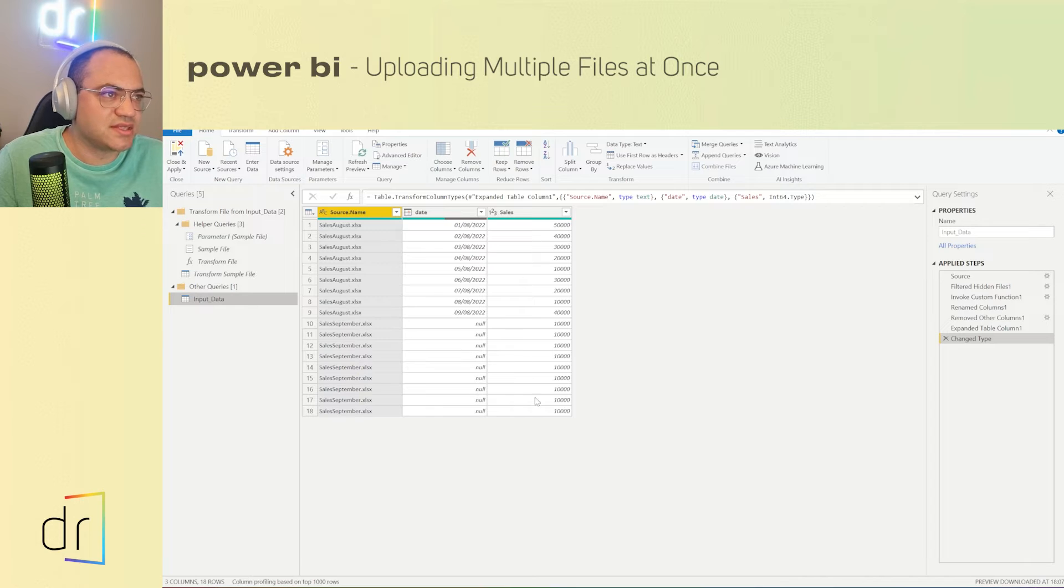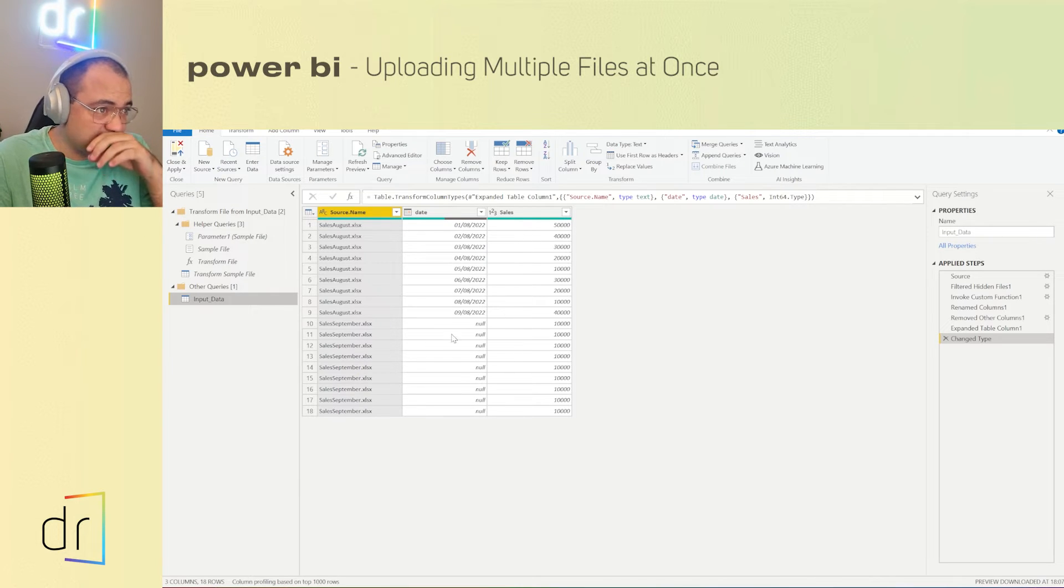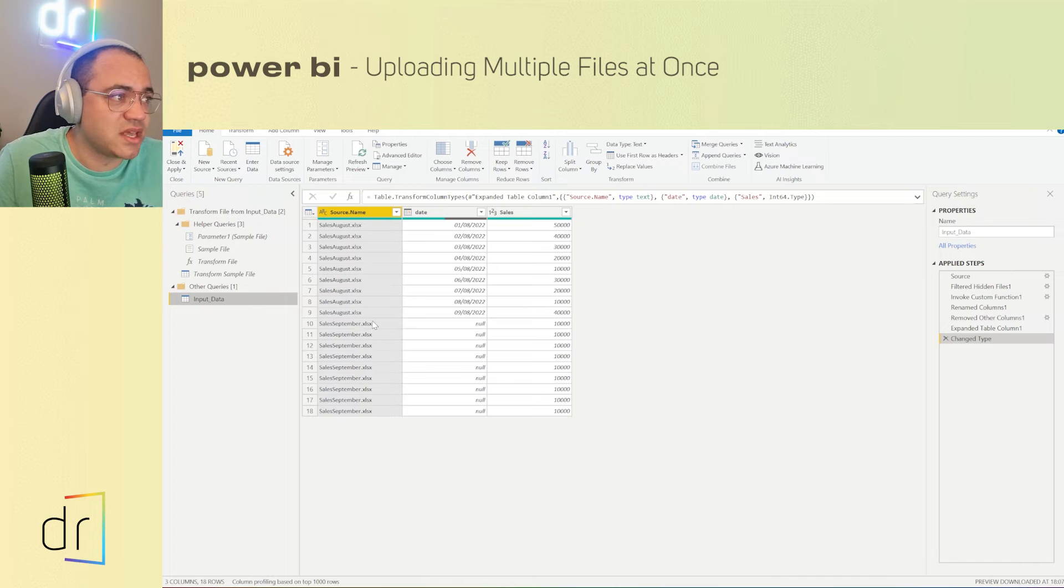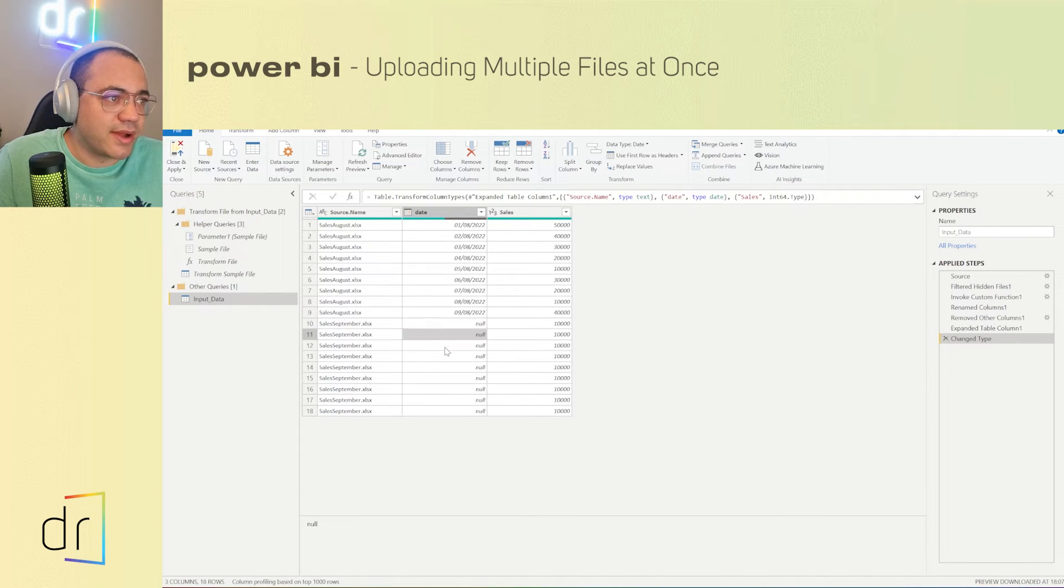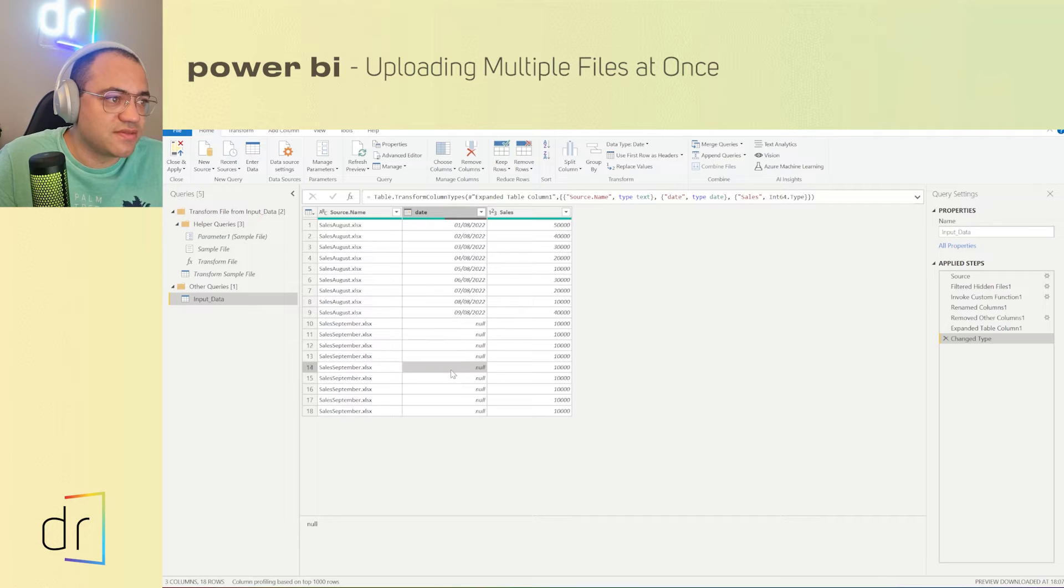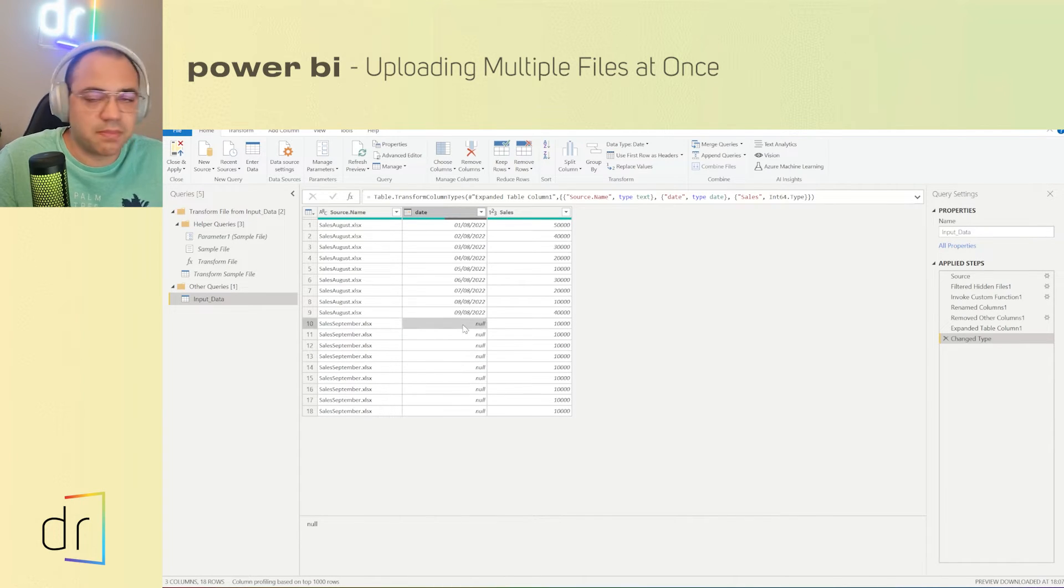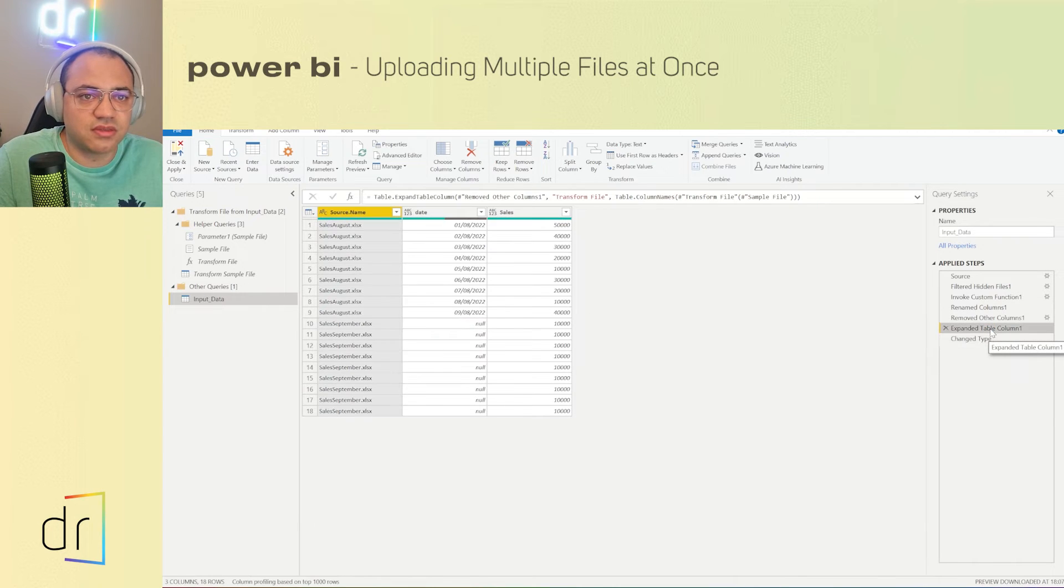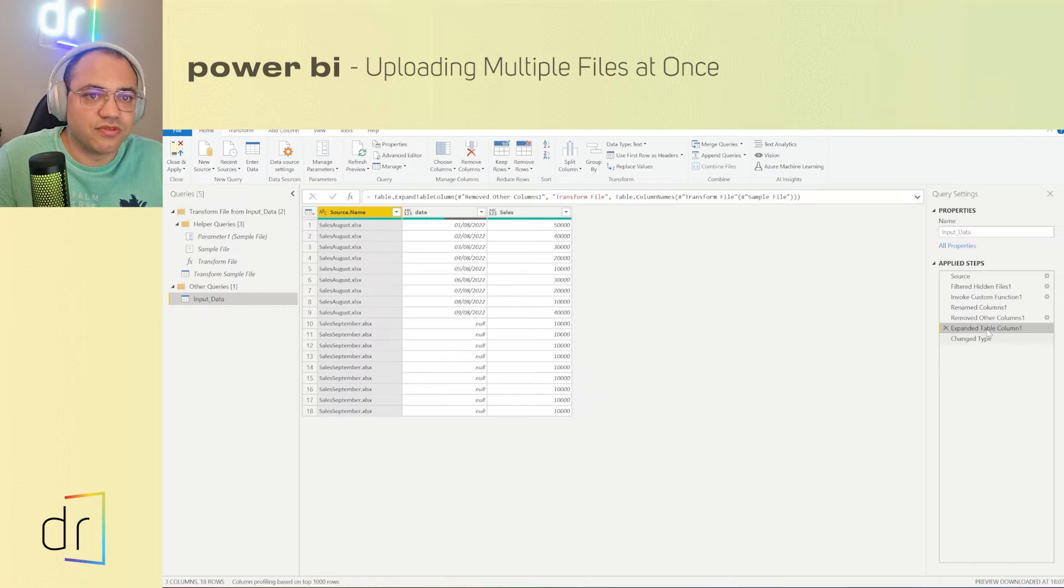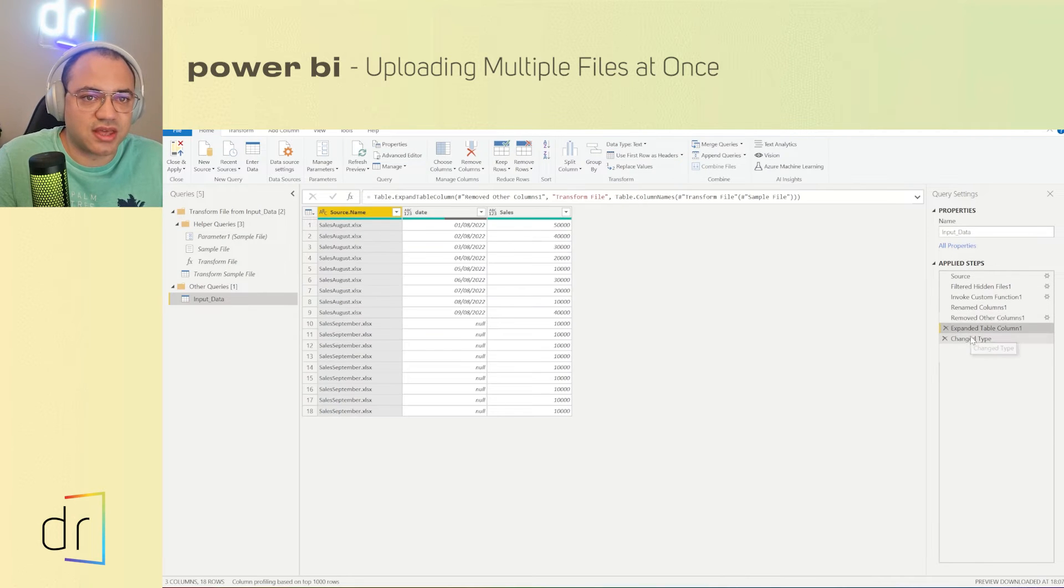So here we can check in the results in the window that Power Query just imported both files, with dates and sales. But if I check it, I have some troubles with the sales September file. Why? Because Power Query didn't recognize this information as dates. Let me see what's happening. Let's fix this together. So we have to move on, moving back to this applied step in order to check it. When Power Query did that one, just remove other columns. This is like a process.